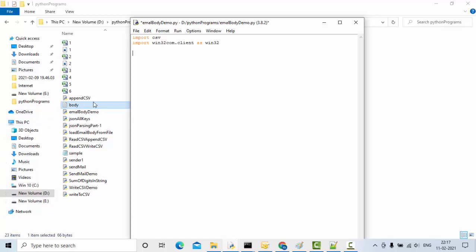First let me try to read the data present in the body. For that let me create a function: def read_file(path). Then I open the file with f = open(path), read its content with htr = file.read(), and return that string.